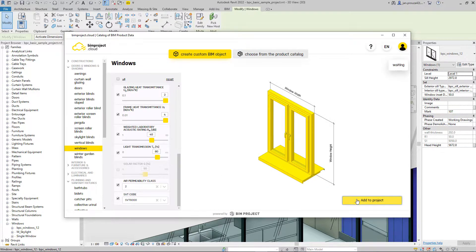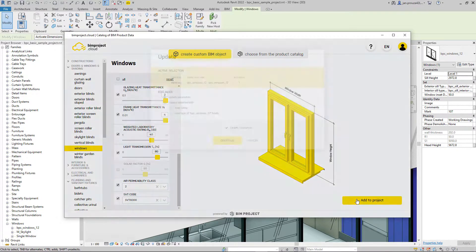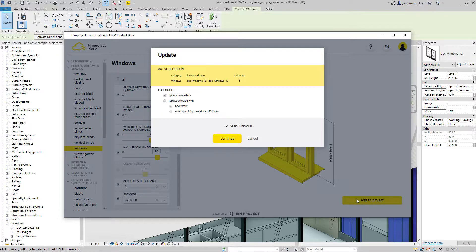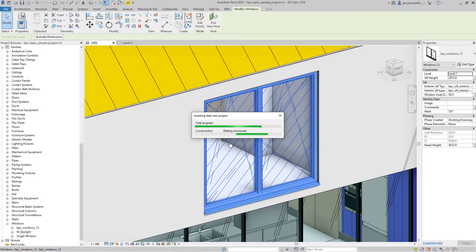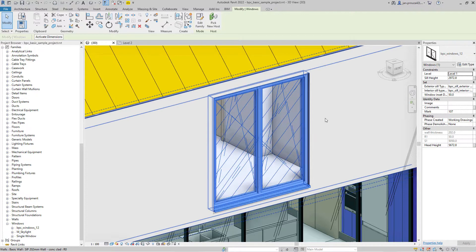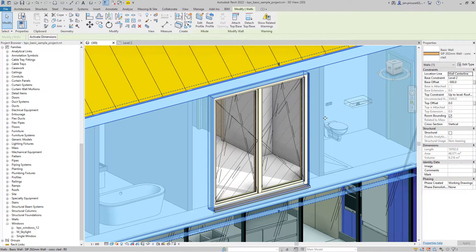Now you have to decide if you want to update the object or replace it with a completely new family or type. It's up to you — I choose just the update. After a few seconds, the object should be updated.